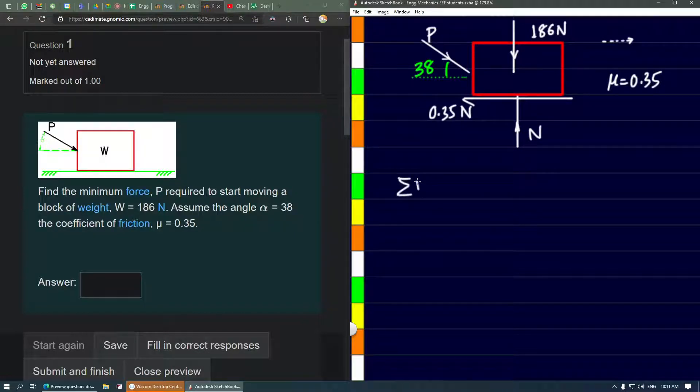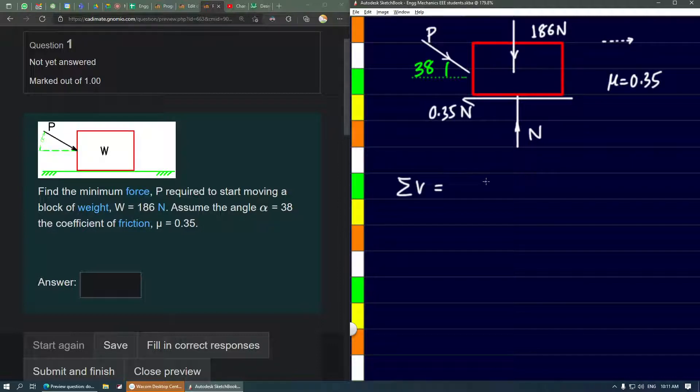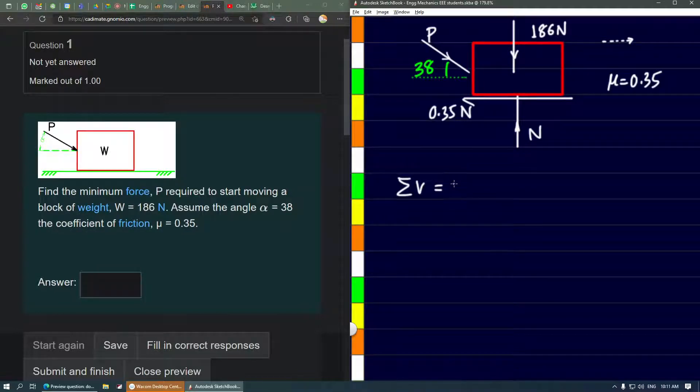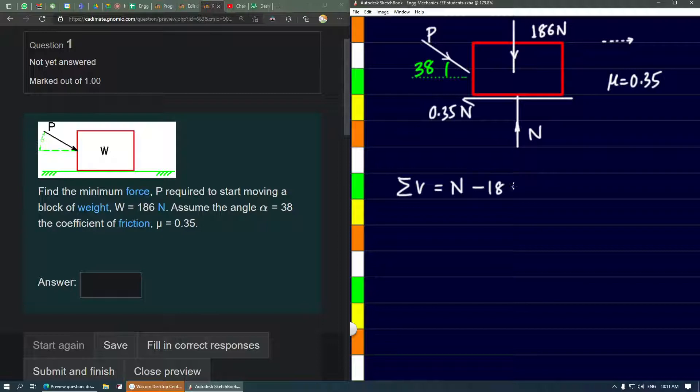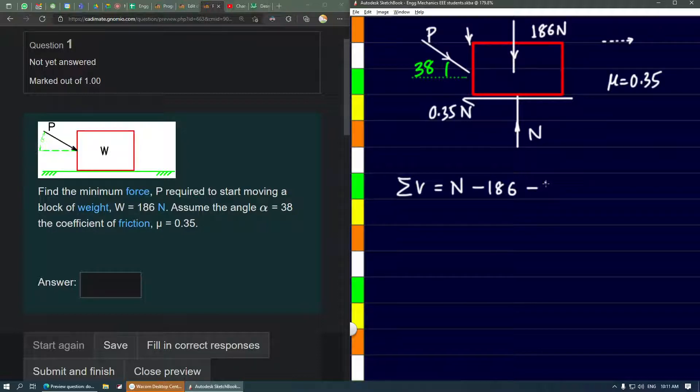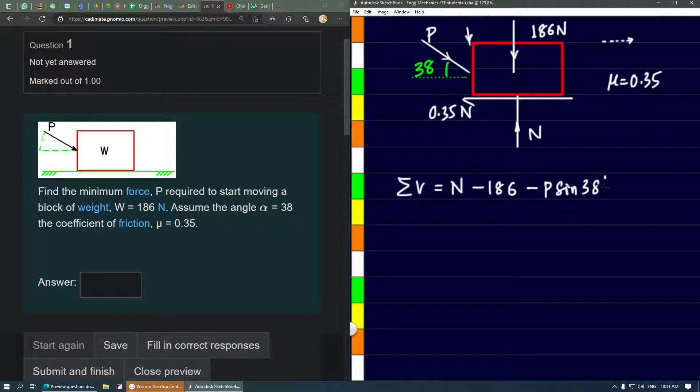The first equation is for the vertical components. Sum of y equals the upward force n minus the downward force 186 (the weight), and a component of P also acts downwards which is P sin 38°. The total of these vertical components has to be zero because it's a statics problem.